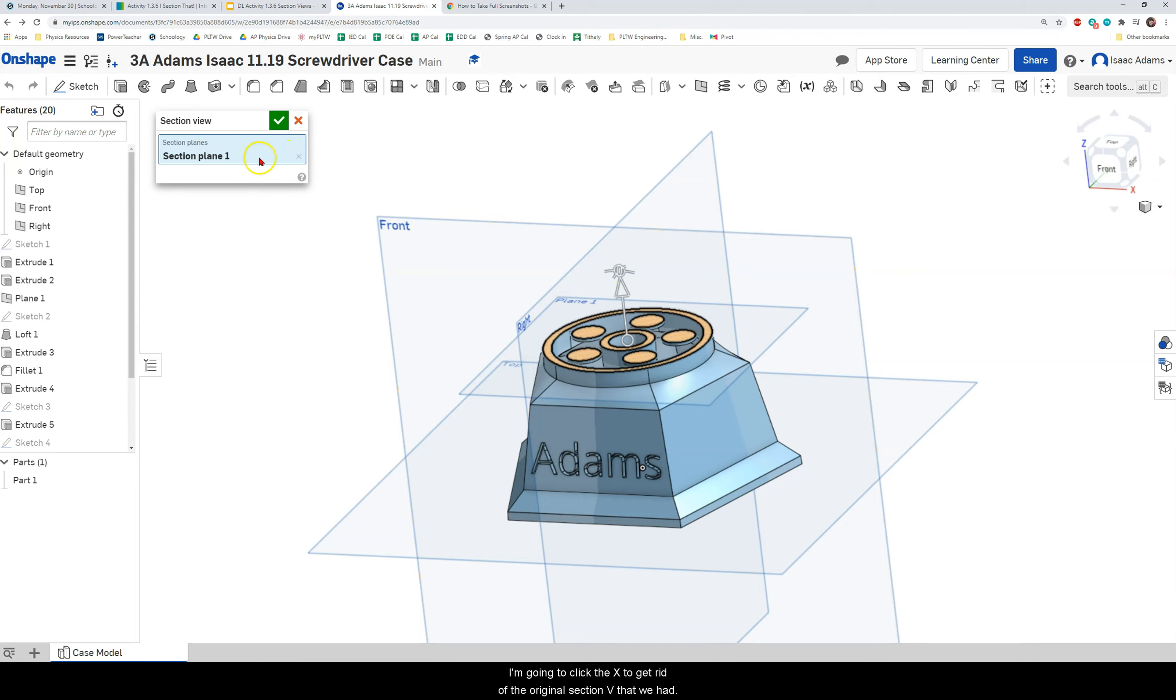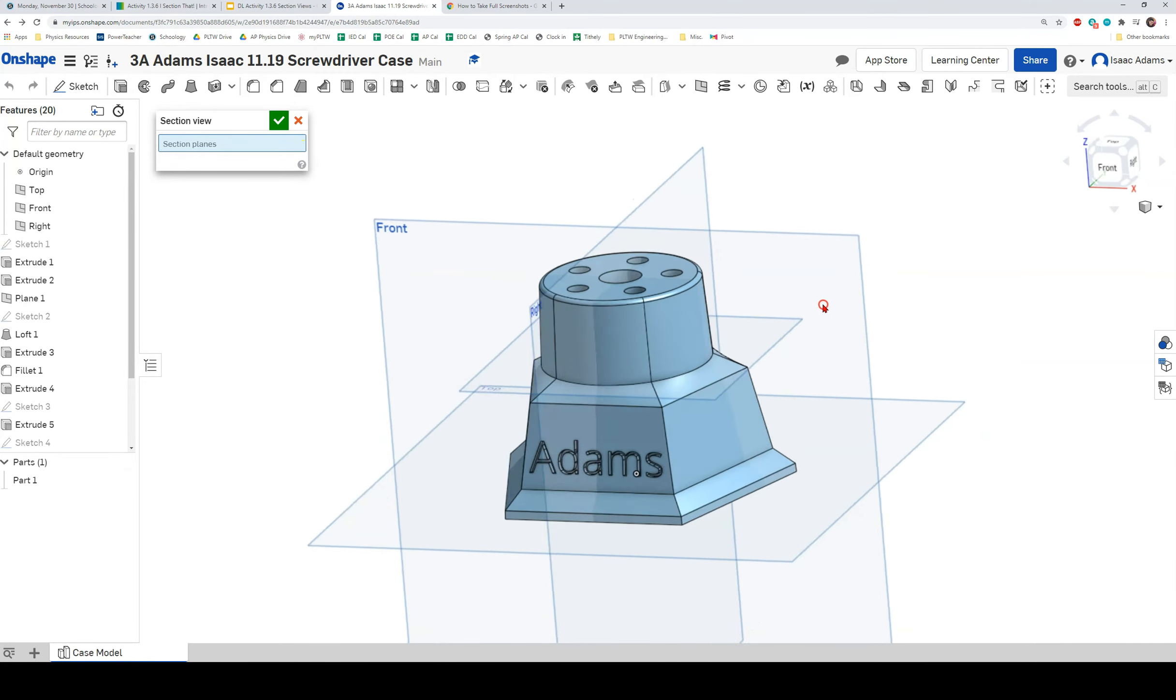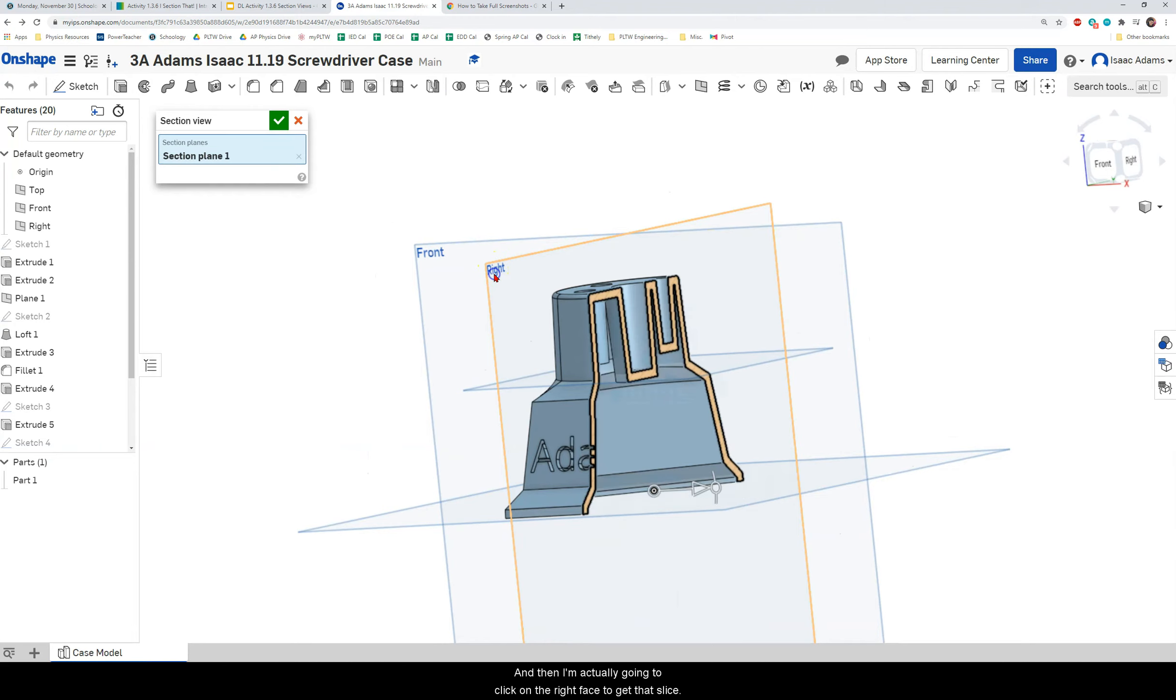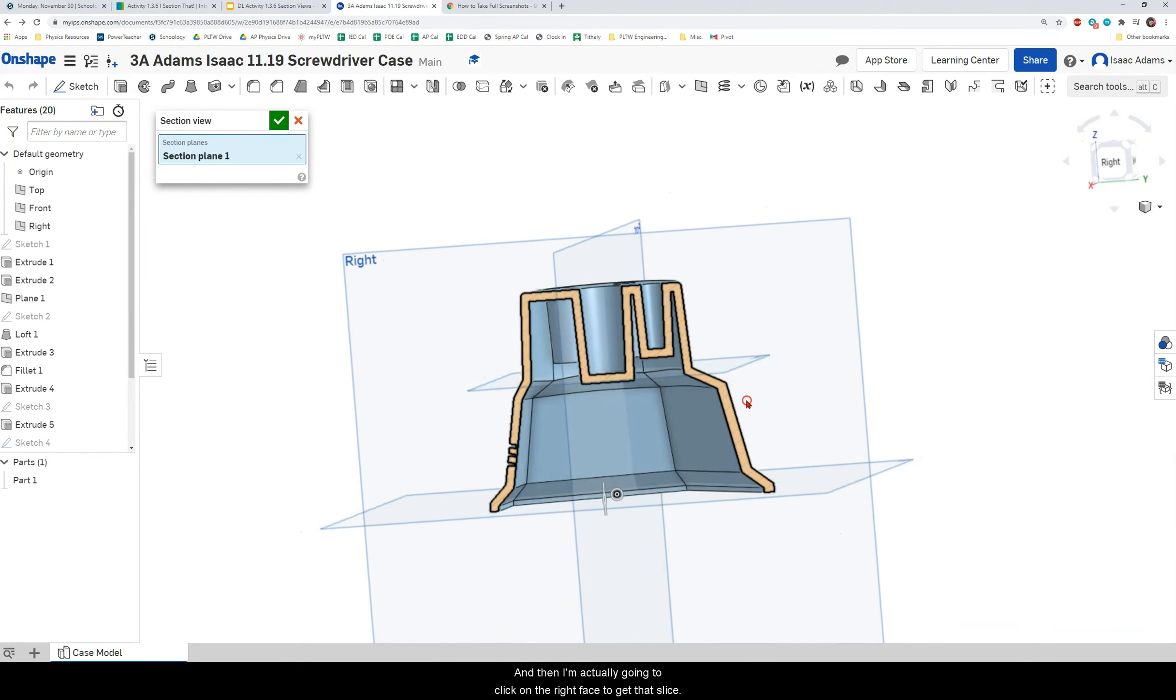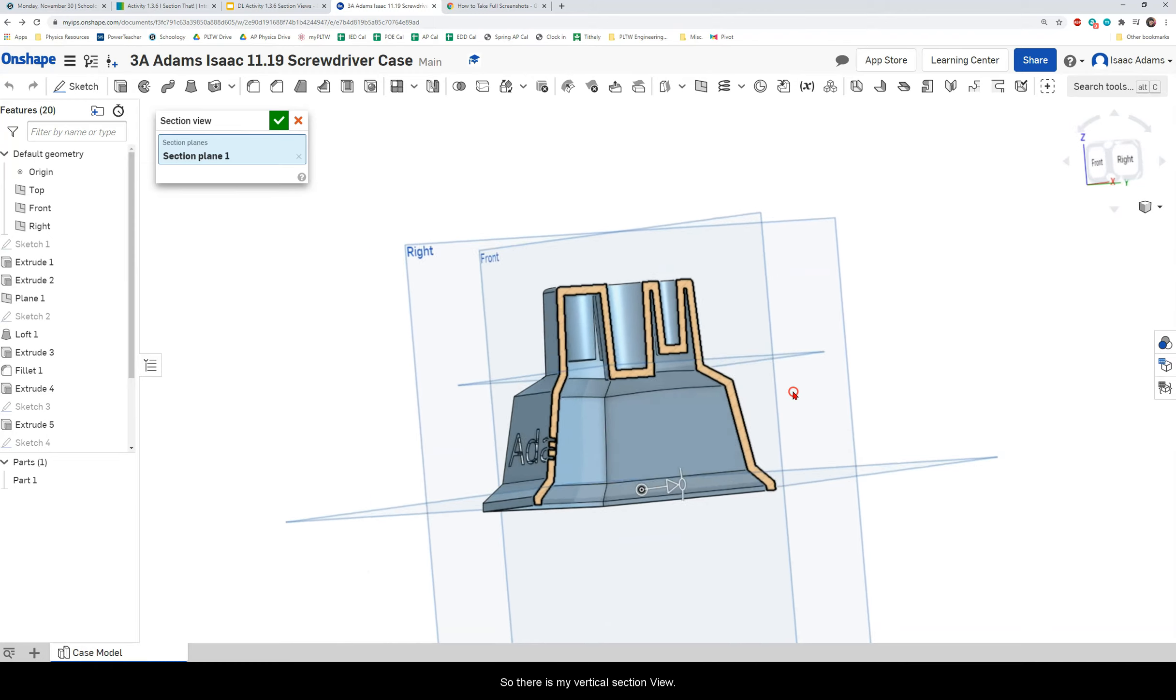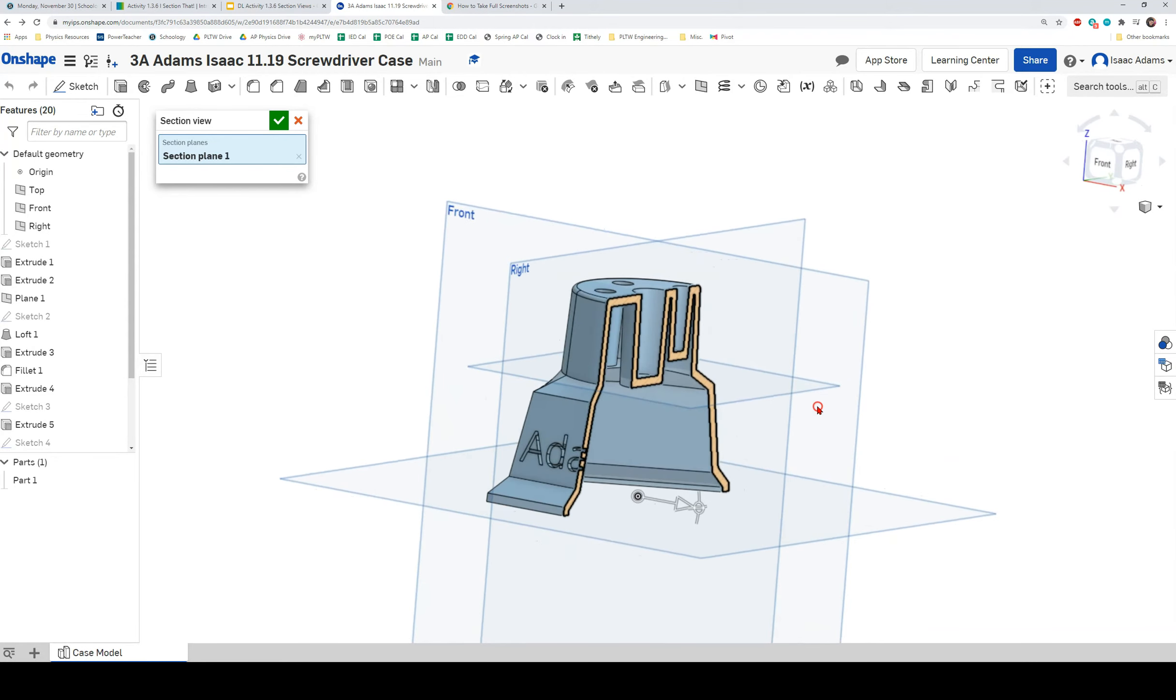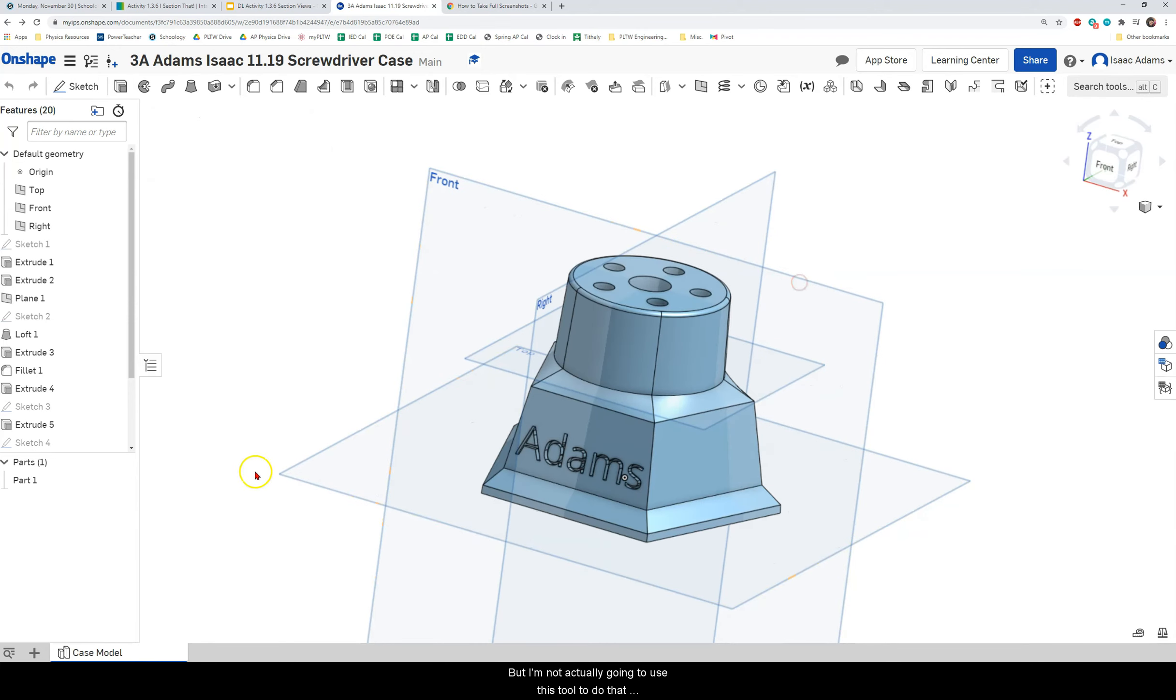I'm going to click the X to get rid of the original section view that we had and then I'm actually going to click on the right face to get that slice. So there is my vertical section view but I'm not actually going to use this tool to do that.